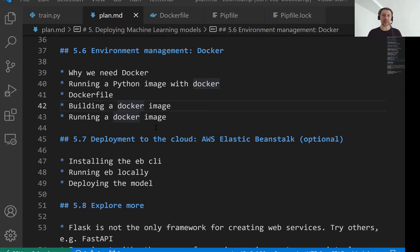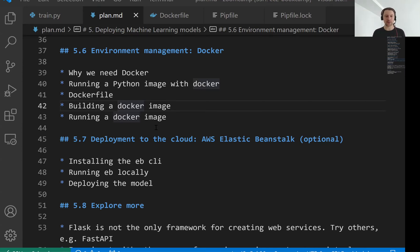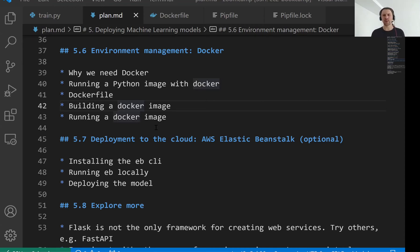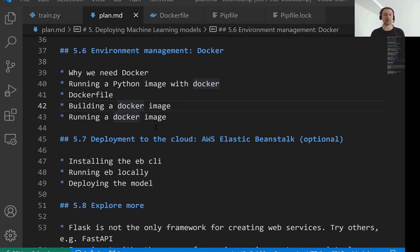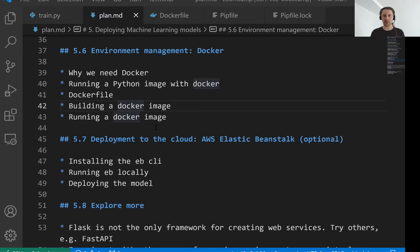For this particular lesson I chose AWS and the reason for that is because I know how to use AWS. I have experience using it and it's also probably the most popular cloud provider. The reason I chose Elastic Beanstalk is because it's relatively simple. There are just a few commands that we need to run to be able to deploy something to the cloud.